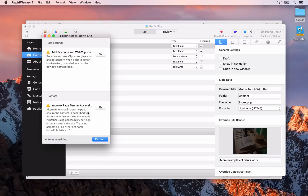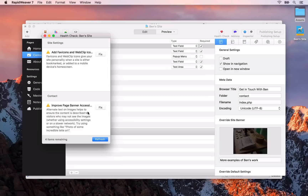We're not going to fix up any more of those issues inside of the health check suggestions — obviously you'll want to go through and do that for all of your site. In the next video, I'm going to introduce you to the popular third-party add-on Stacks and show you how we can use that to create a more custom-designed page inside of RapidWeaver. So once you're ready, I'll see you there.